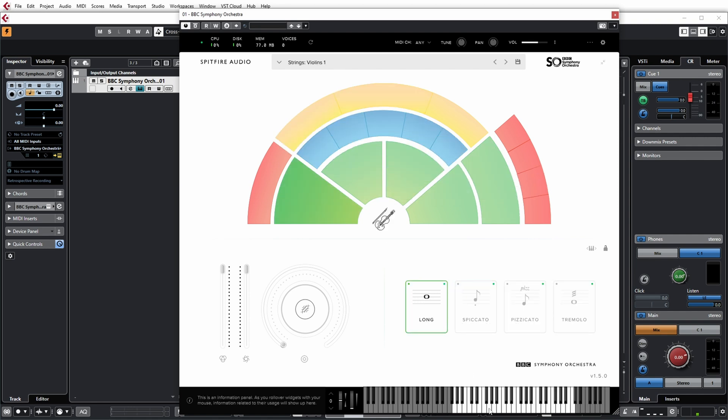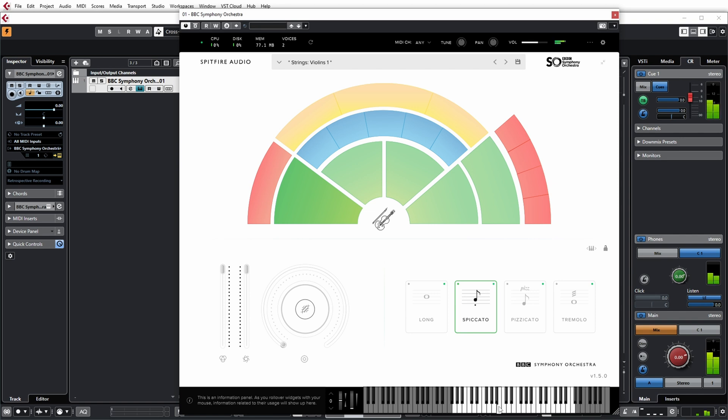But for the violins for example, you have long notes, spiccato, pizzicato, and tremolos.